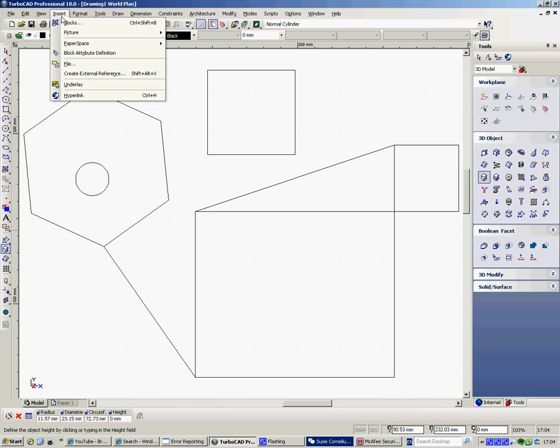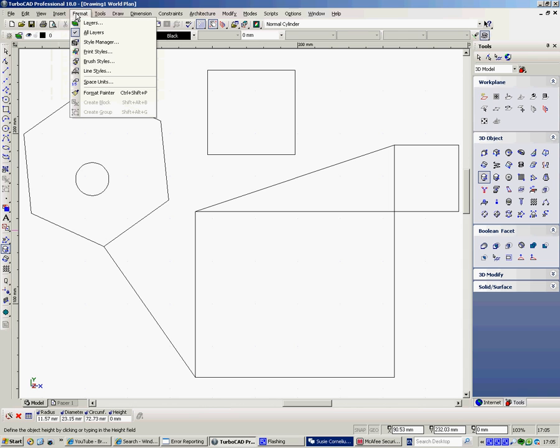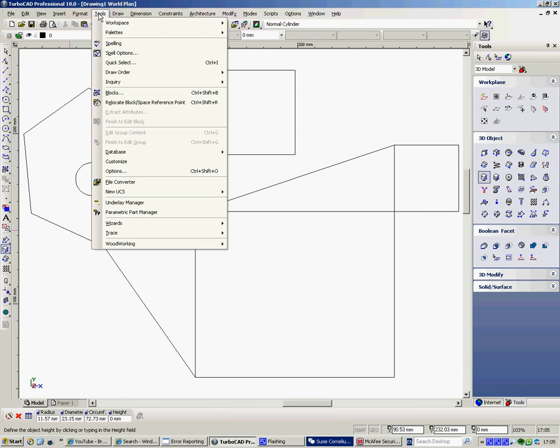Insert if you want to insert pictures, put hyperlinks, underlay. That's all to do with importing PDFs and there's a training film that I've made for that. Various styles.